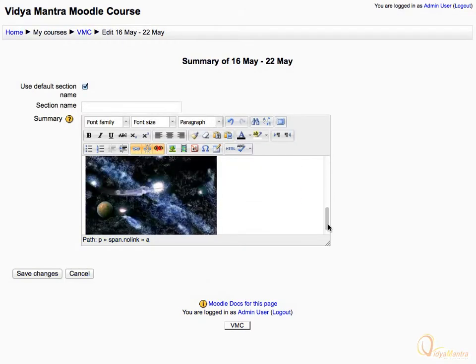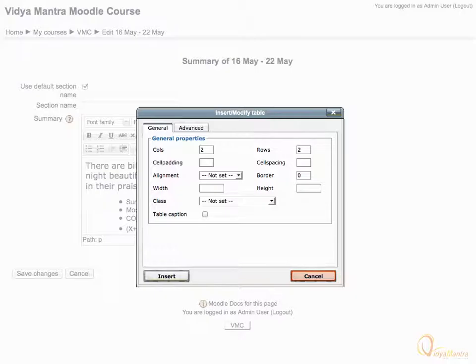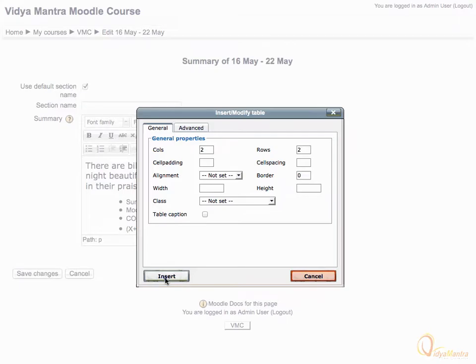Scroll down and click the insert table icon to insert new table in the text area. Here, you can select the number of rows and columns and other settings. Click insert to add the table.